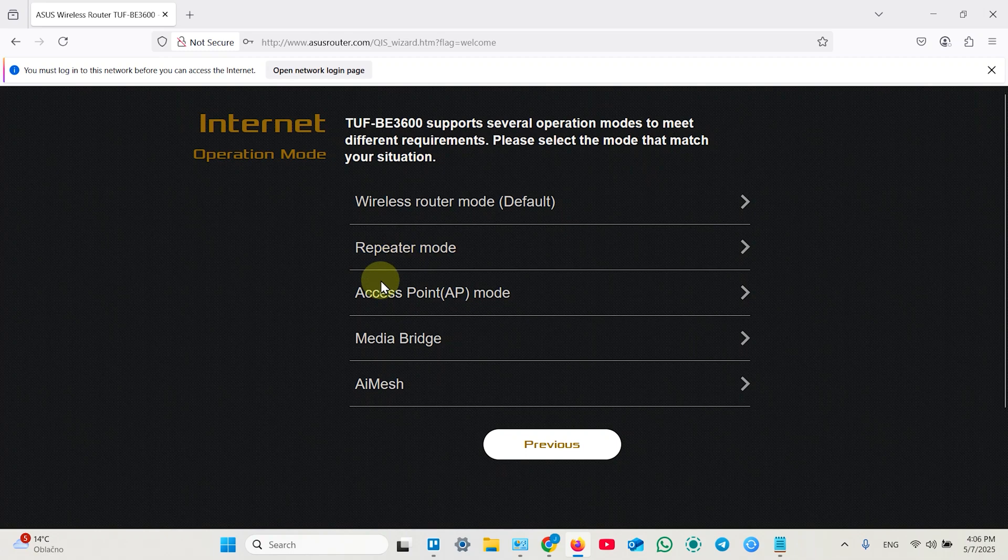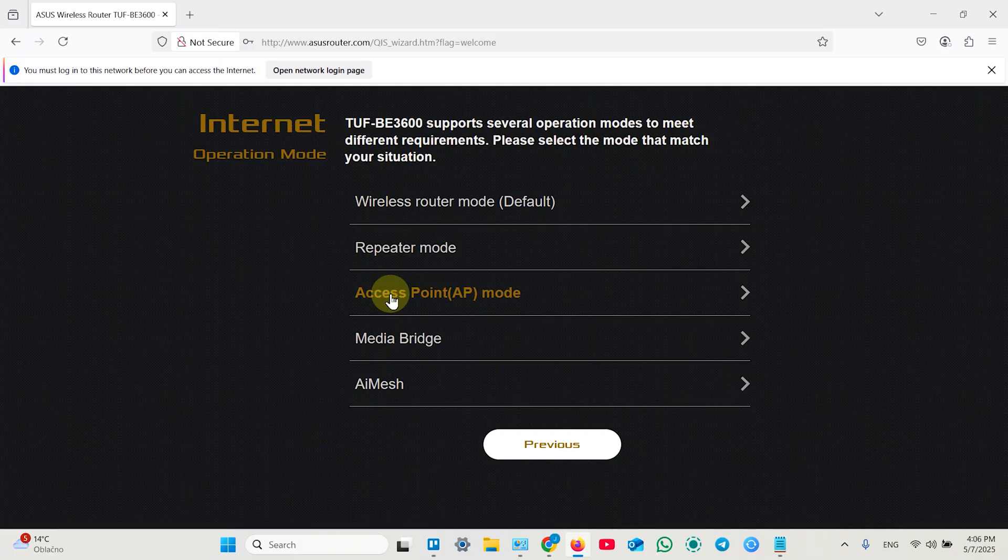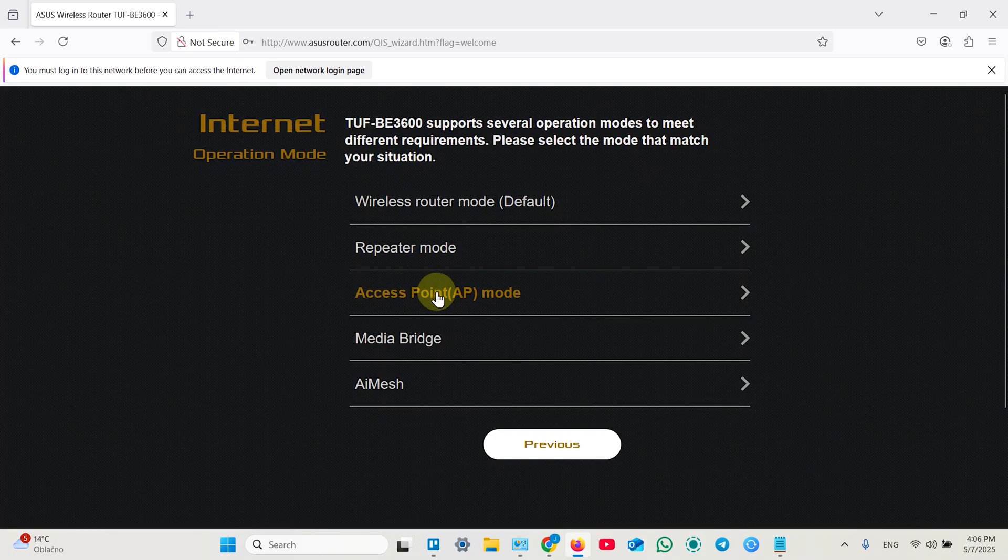Access point is better than repeater because access point is connected to your router by cable and creates its own Wi-Fi network. So you have better speed, you have more control. So if you have an option to put the cable over three walls or three ceilings, select access point and create this one.